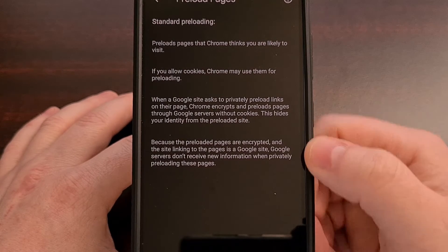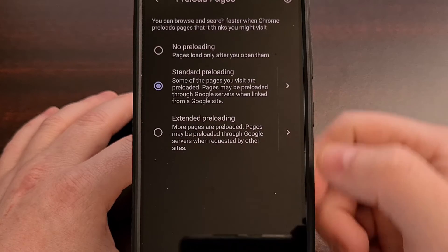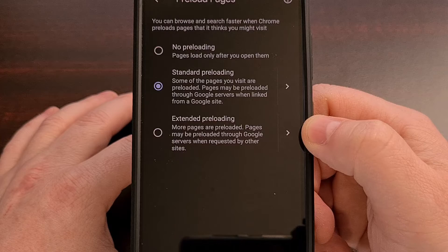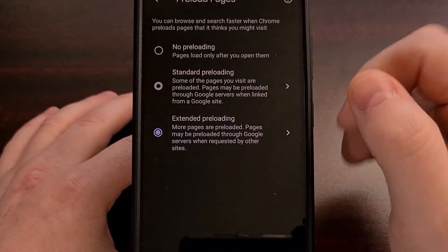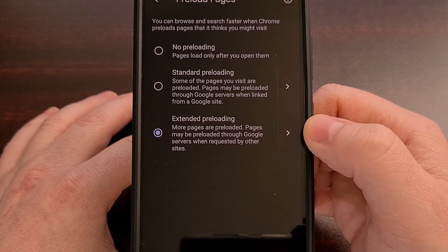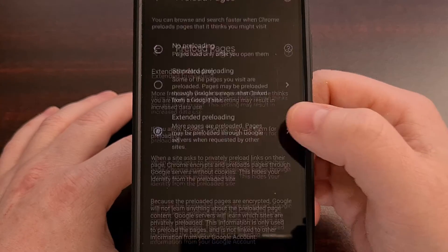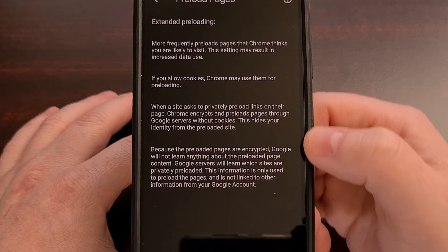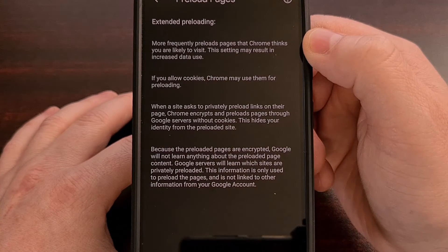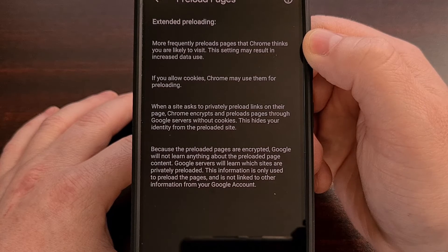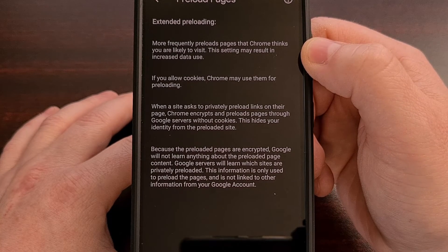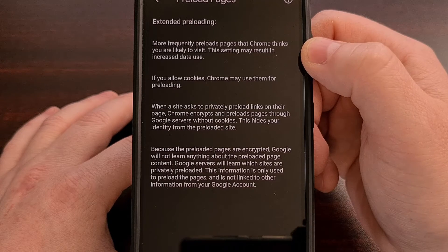So this is what this feature is set to by default. But again, you can see that we can change this to an Extended Preloading option. It's very quick to change, just a simple tap. And you can see here that most of these entries are exactly the same. However, when we change it to Extended Preloading, Google Chrome will more frequently load those pages in the background.